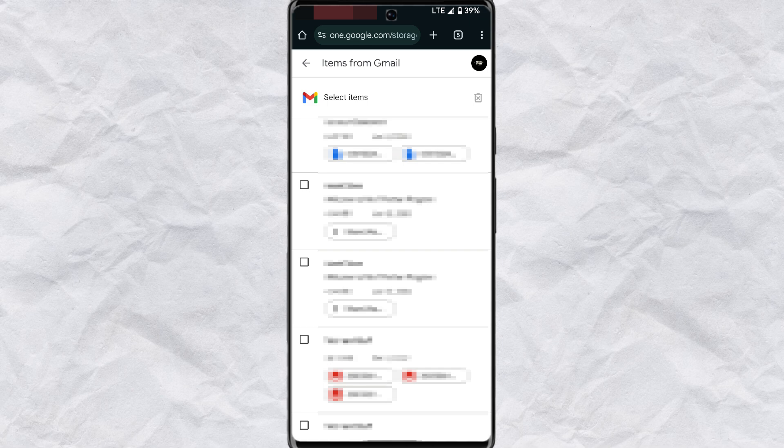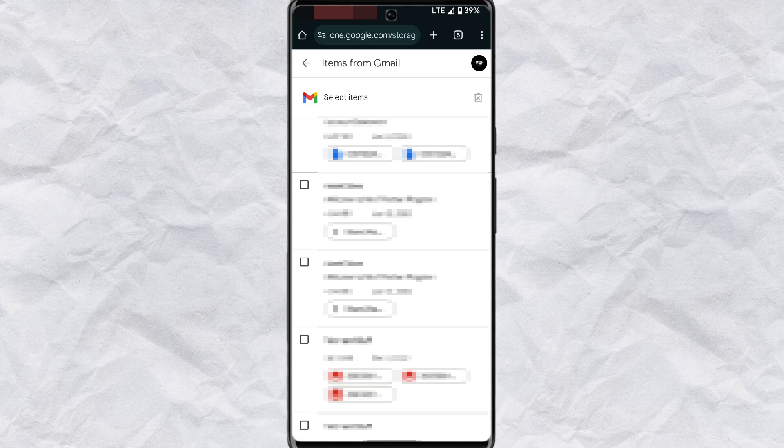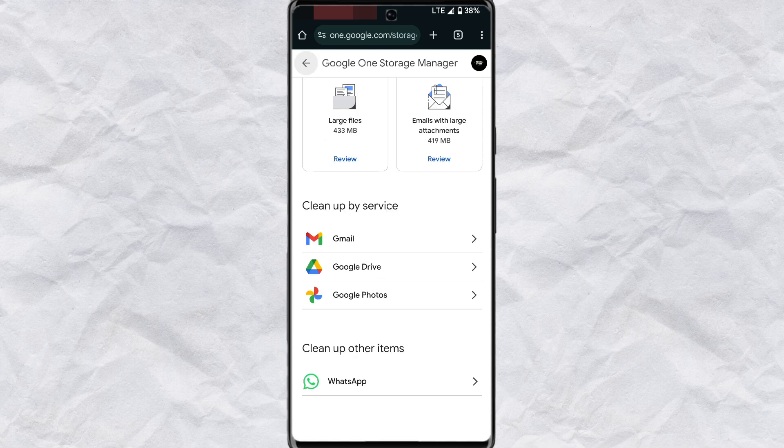Now the file will be permanently deleted from your cloud storage. So you can choose as many email files as you want in this section to delete.